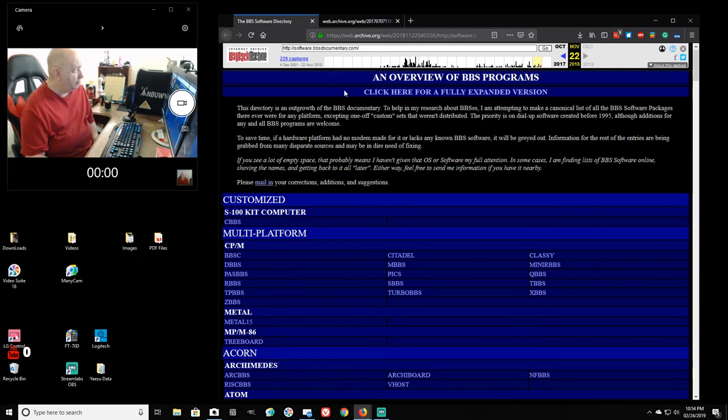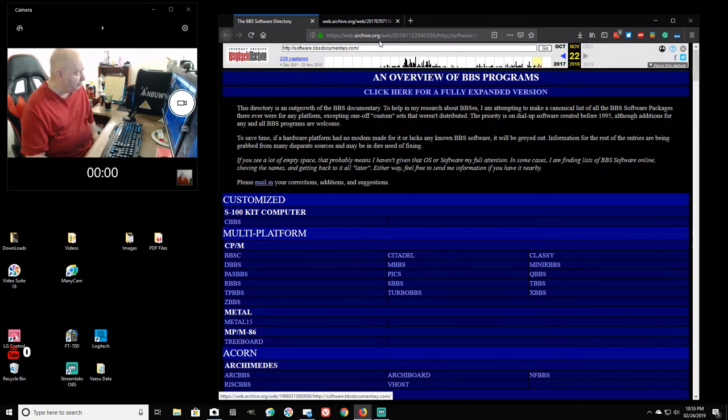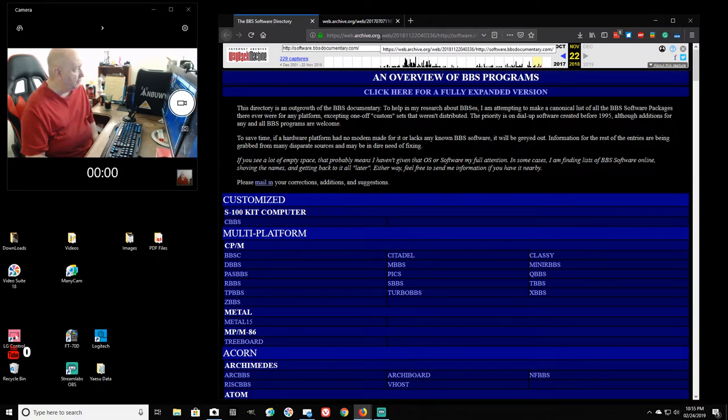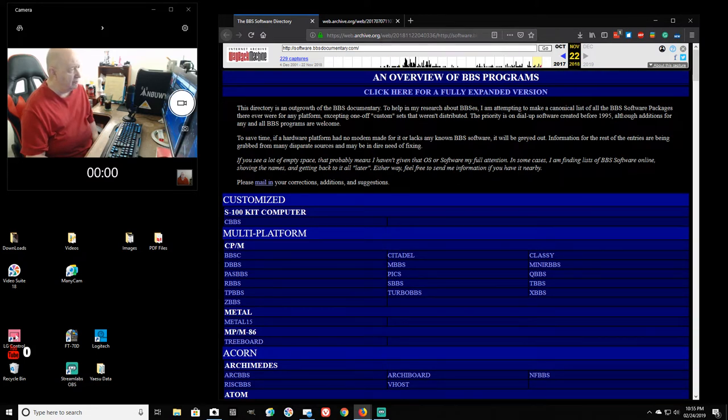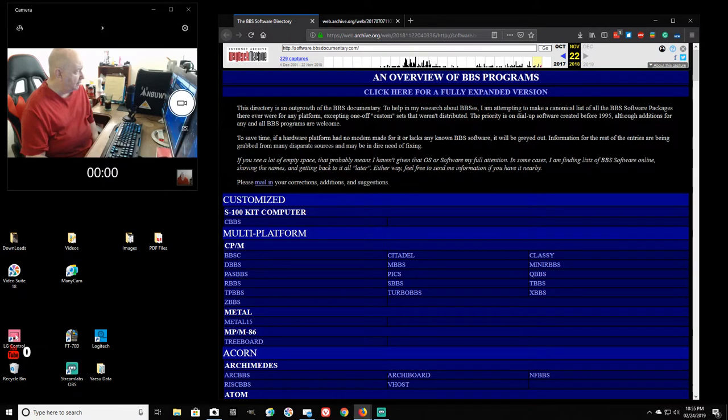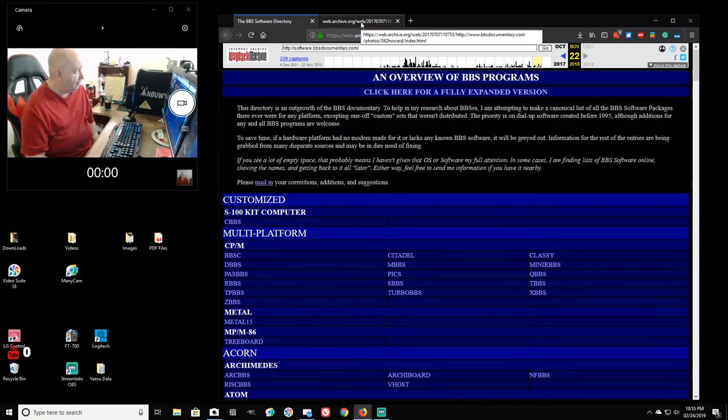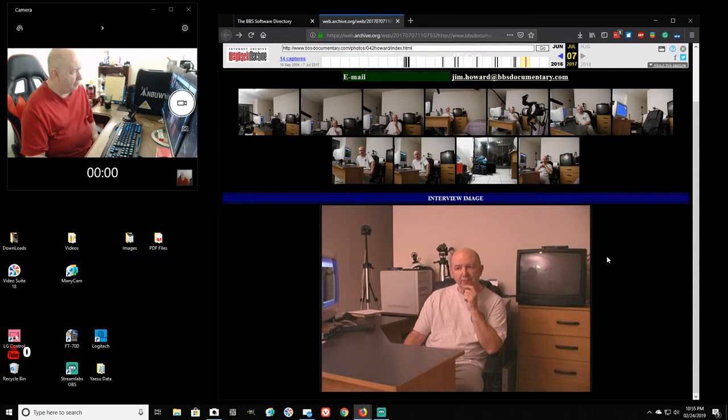By the way, this is the Wayback Machine or the Internet Archive Wayback, I guess this would be web.archive.org. I've looked at it in the past. I even have, when they first started, I have an account set up. So I put in BBS the documentary to search, and of course I found the site.